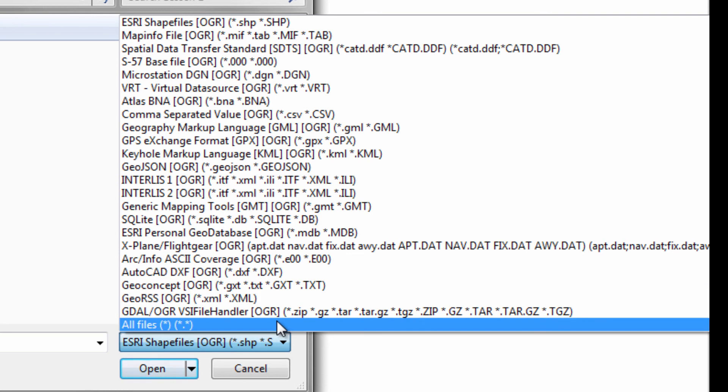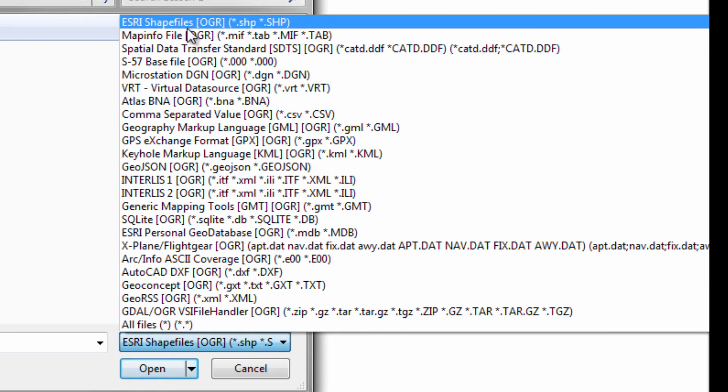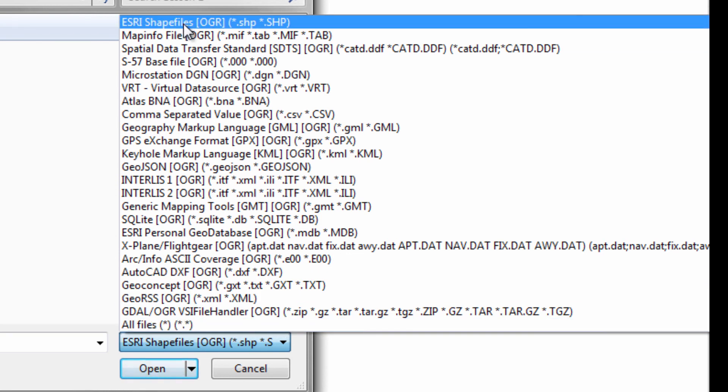So the point is, there's a whole bunch of vector formats that you're likely to find around the web, and QGIS is more than likely able to bring any format that you can throw at it into it.